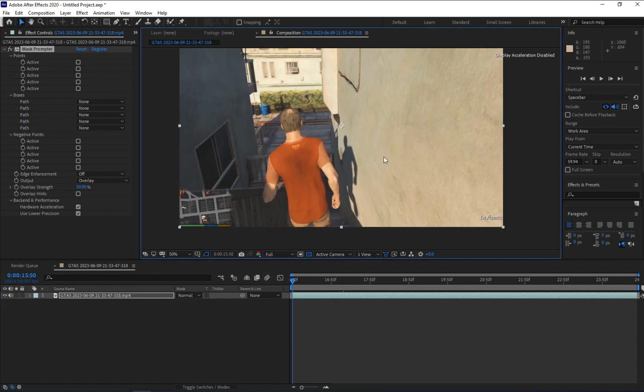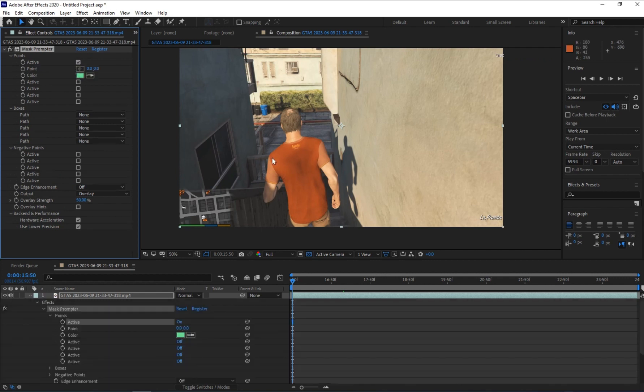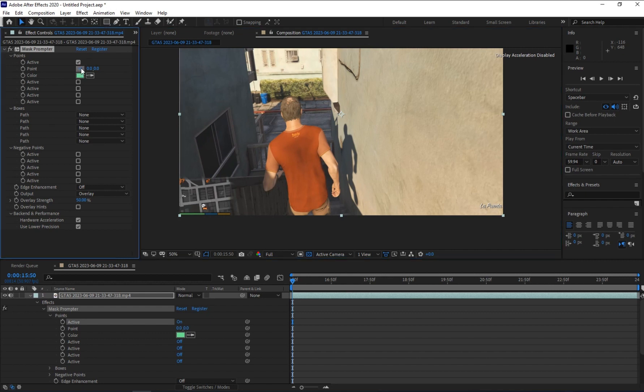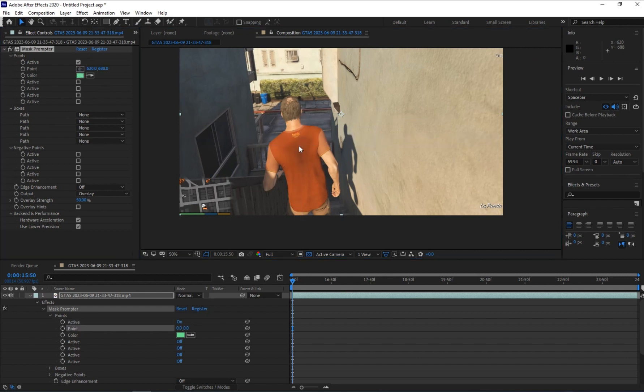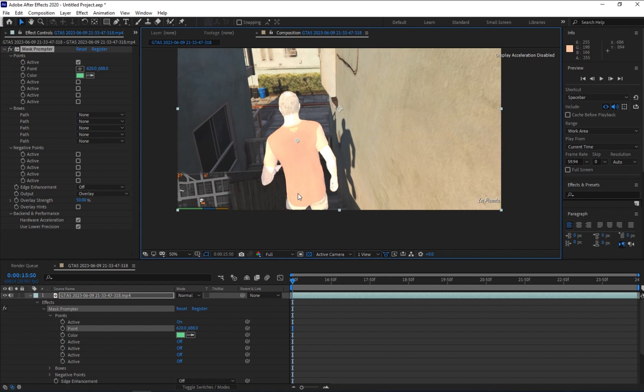Now here you have two ways of doing it, whether you use the points or you use the mask to do so. This one I'm going to start using the points, so what you have to do is click on this active. Now you get a point here. Just click on that point and click on your character like this.